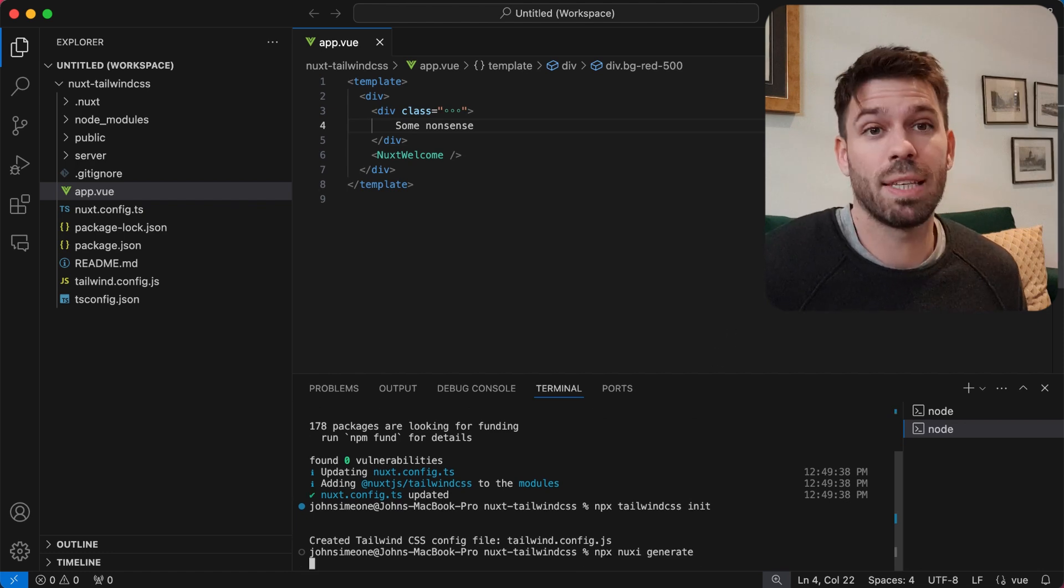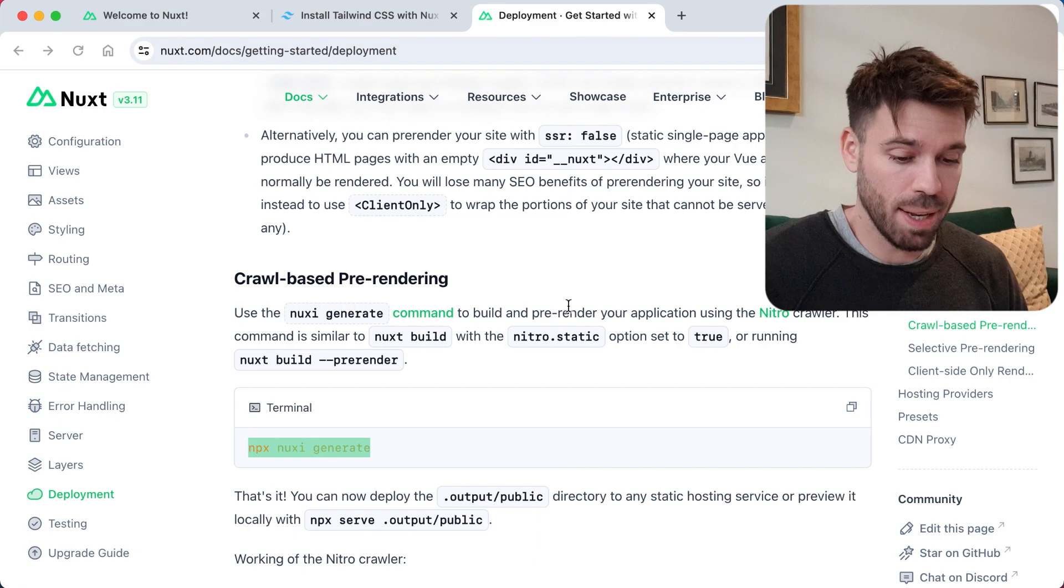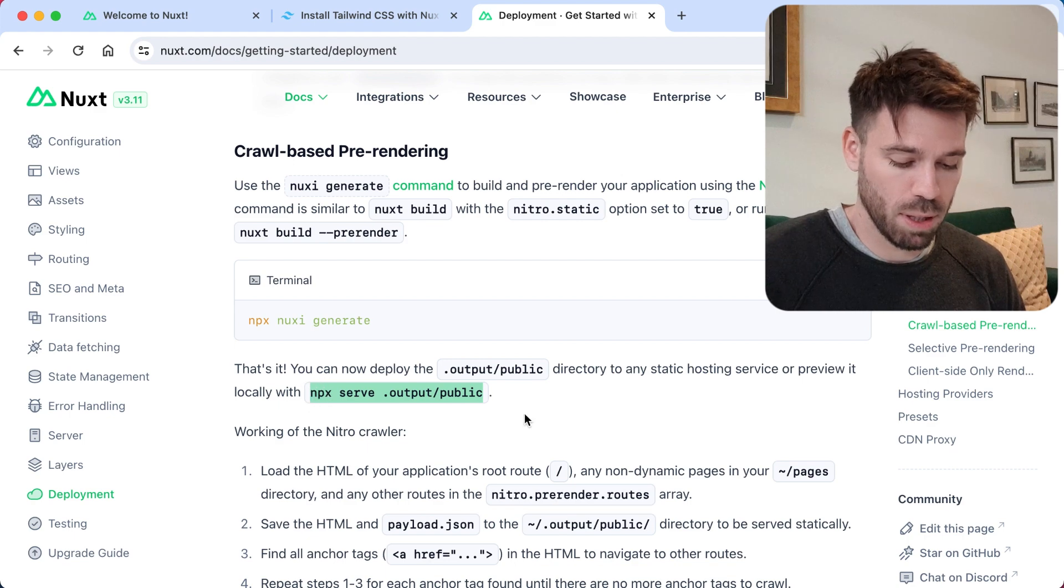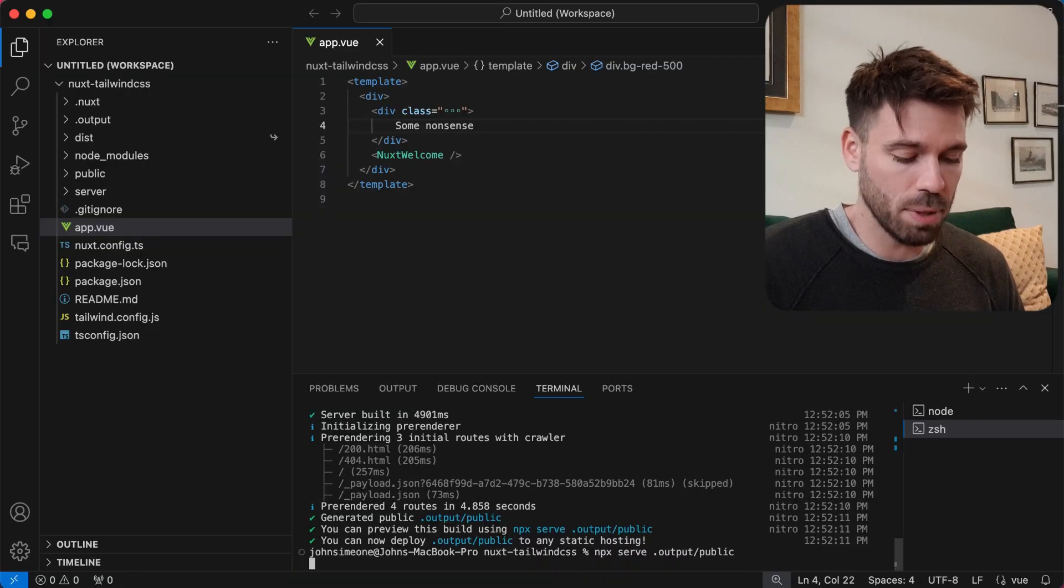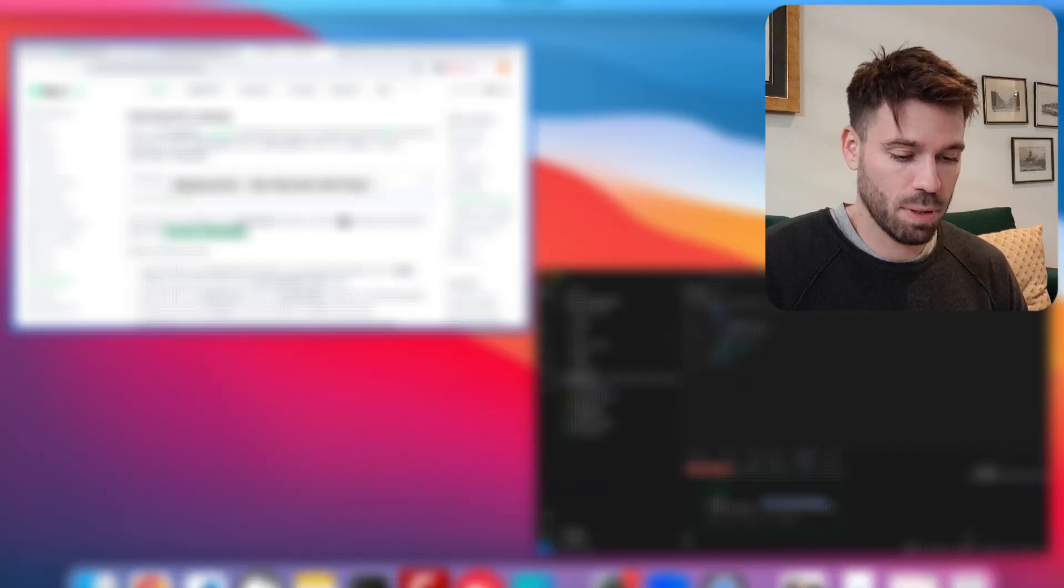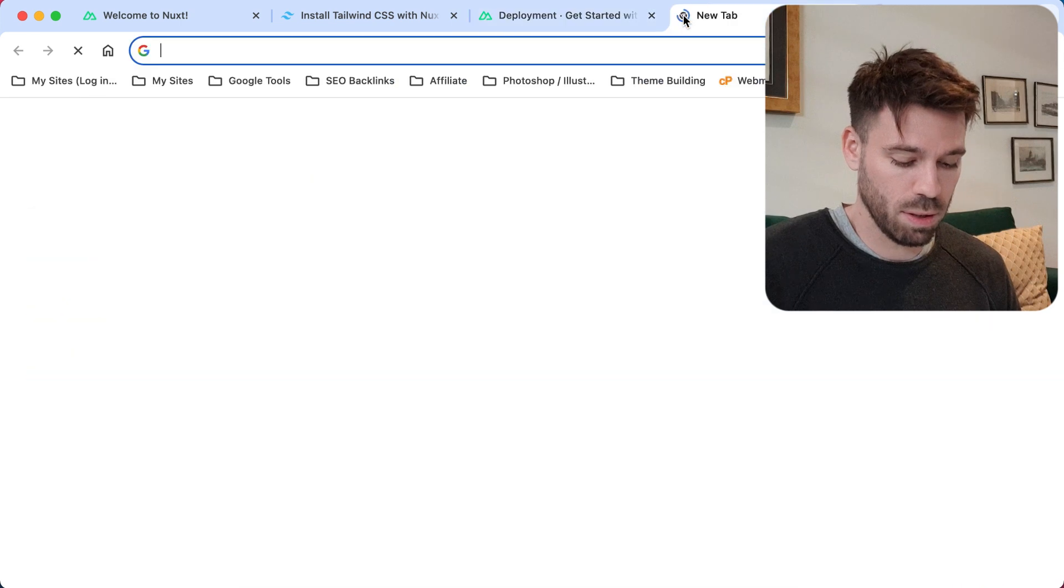Let's see what happens. Okay so that's done, now we can serve it using this command. See what happens with this. Okay let's go to localhost 5000.